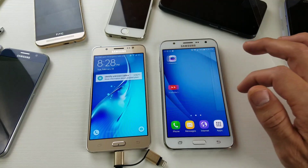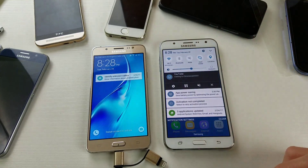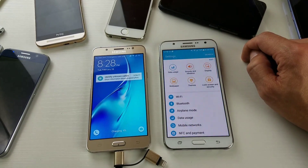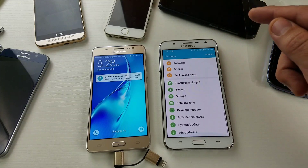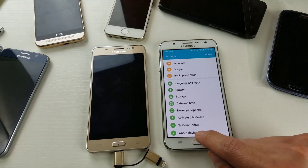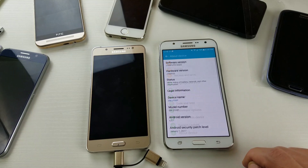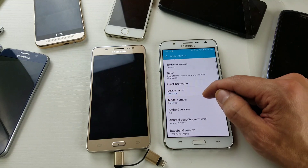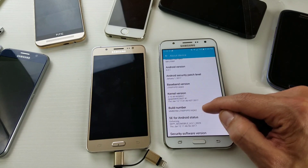So what you need to do first is scroll down and then tap on the gear icon to get into your settings. From here, scroll all the way down and look for About Devices. Click on About Devices, and then from here you want to look for Build Number right here.